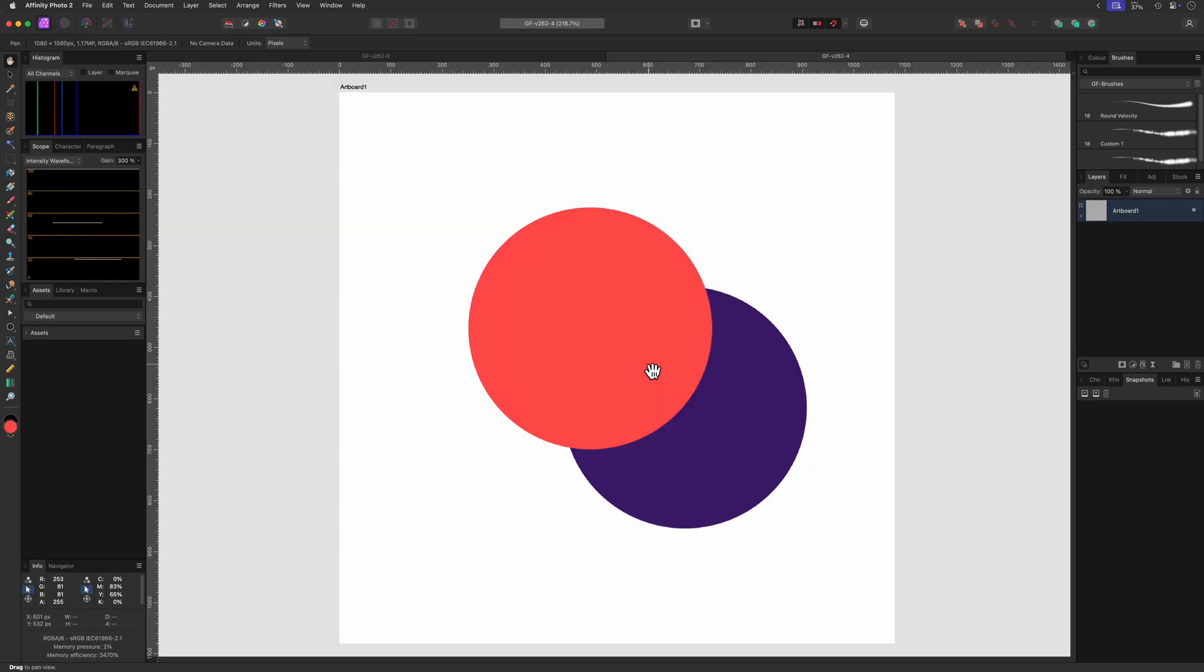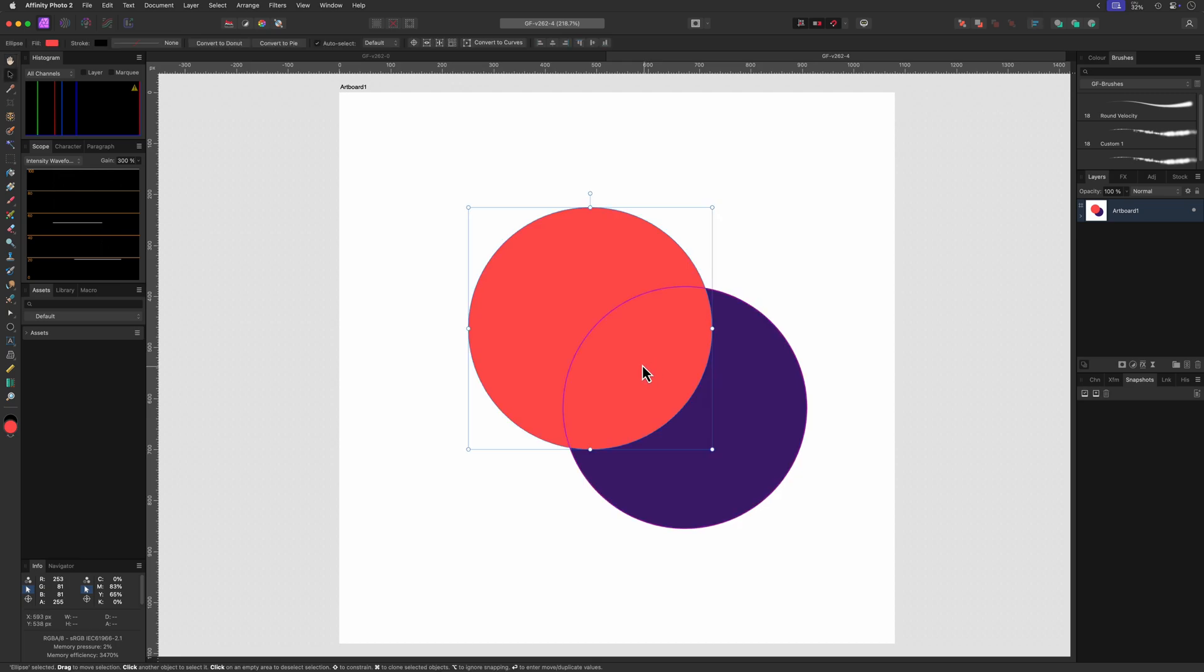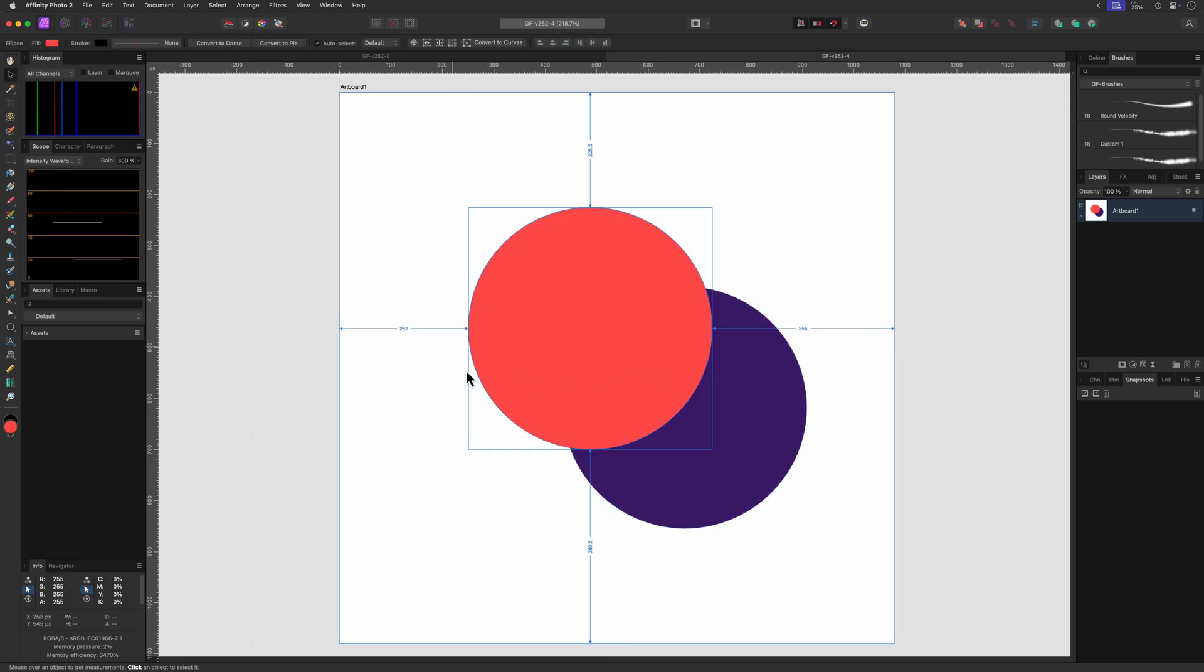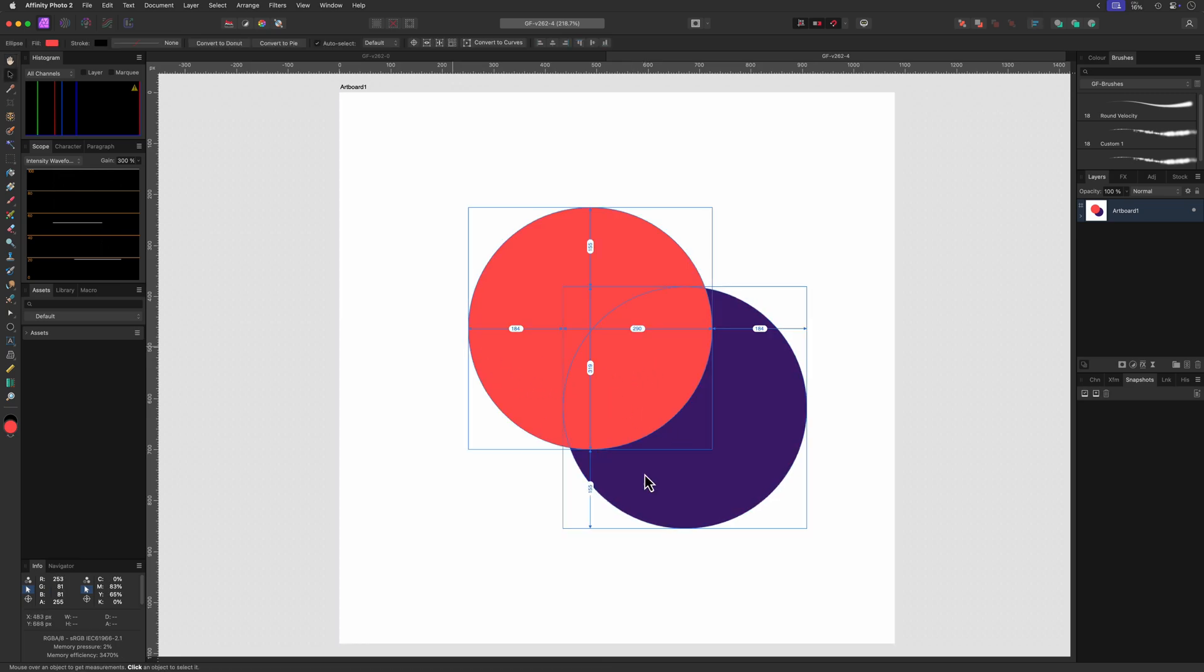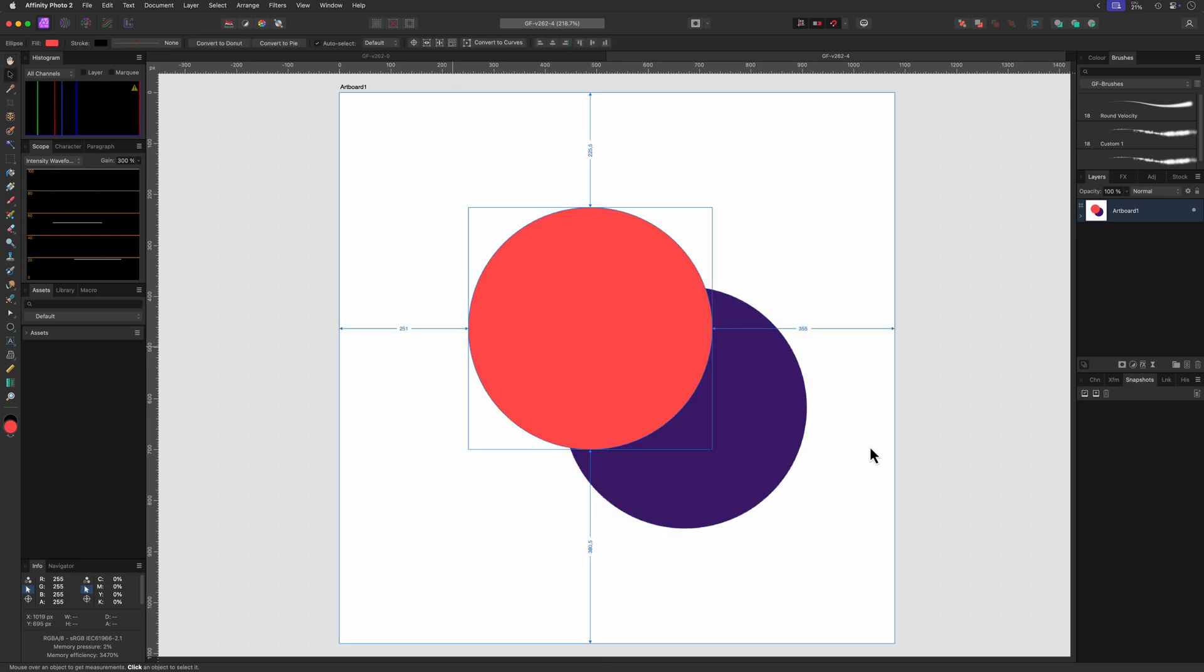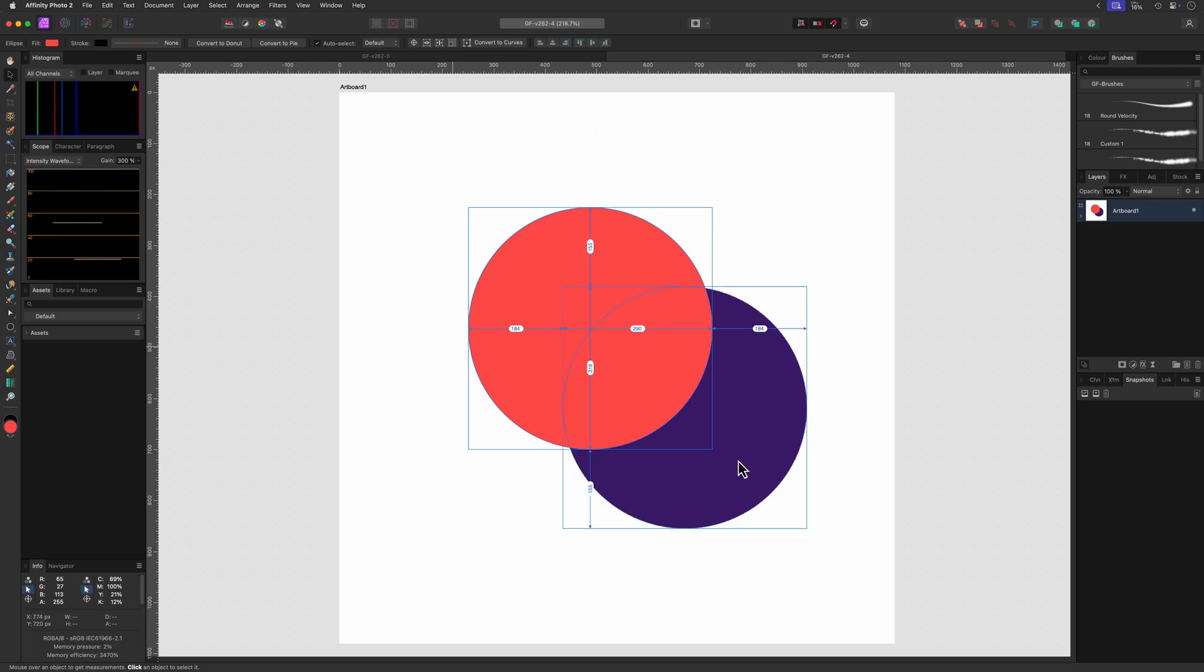Excellent. For the measurement info in an artboard, this also seems to work nicely. The measurement details do show up while pressing the control or the command key.